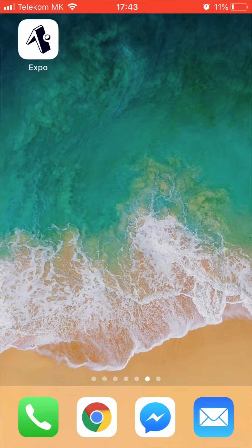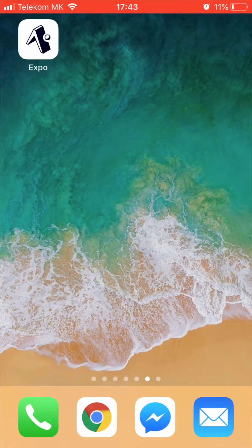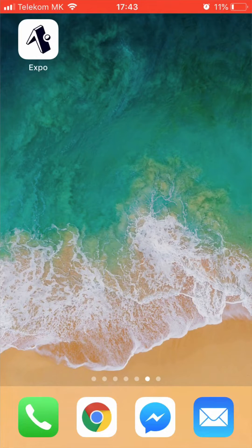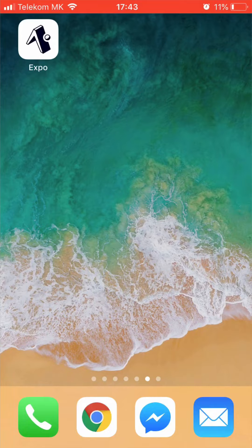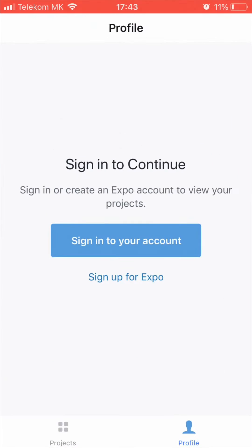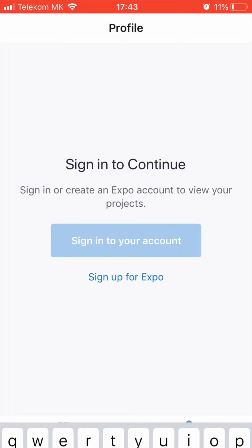To preview your work on your phone, you need to first download the Expo app. Download it from the App Store by searching for Expo and you will find it.